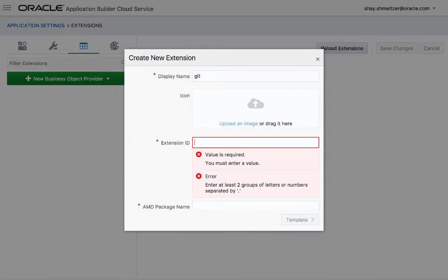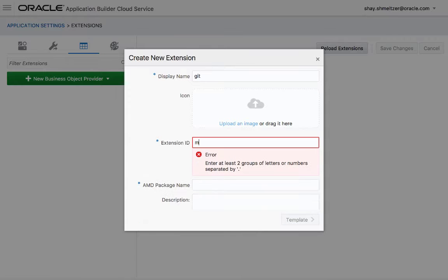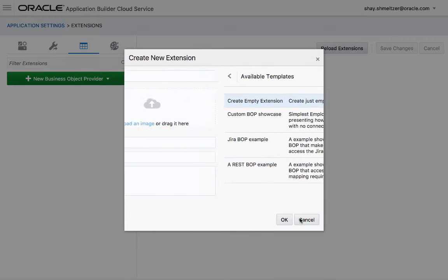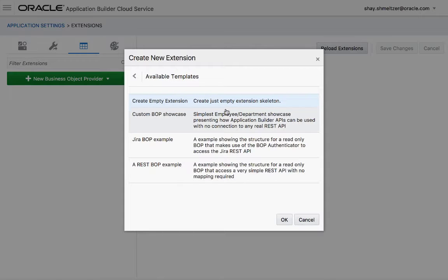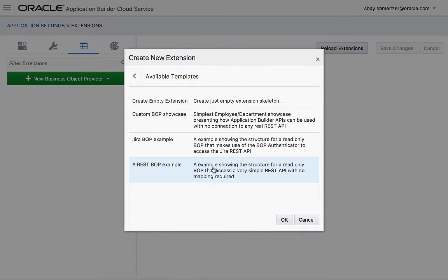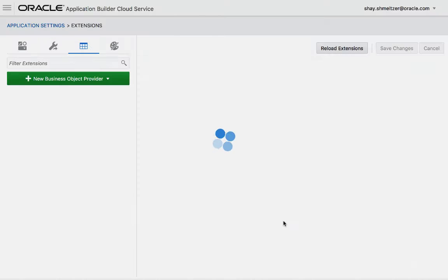We're going to call it MyGit. You can also add an image and a description. And then there's a bunch of templates that you can start from. Some of them are more complex. I'm going to use the last one, which is a basic read-only access type of REST service.